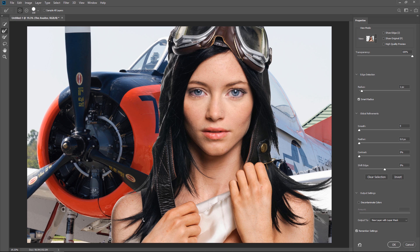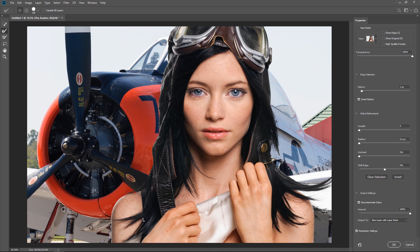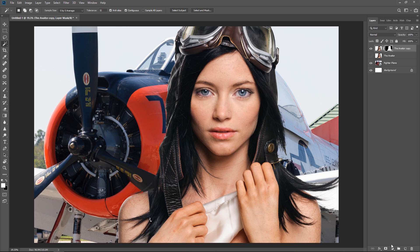Now here are a couple settings that are going to make this look even better. Make sure smart radius is checked. And come down here and check decontaminating colors. And notice how it does a great job at removing the fringe around the hair. Now click the OK button and the changes will be saved.